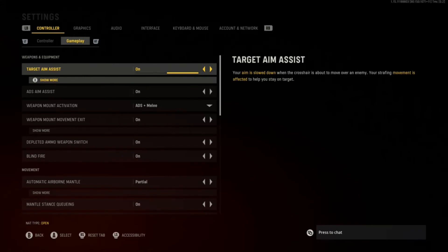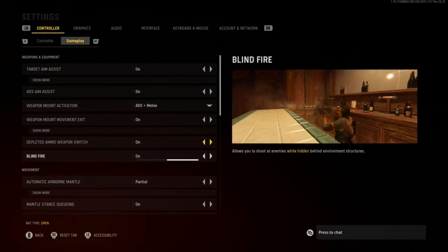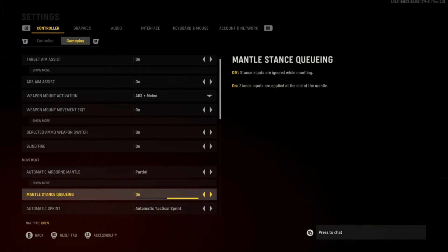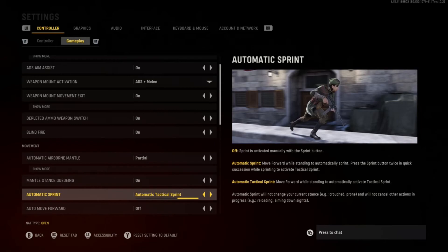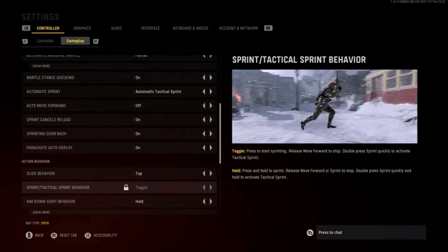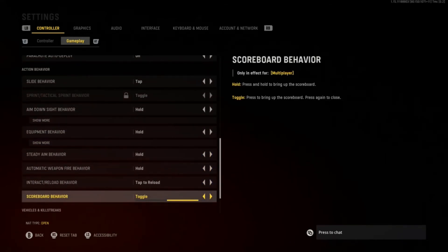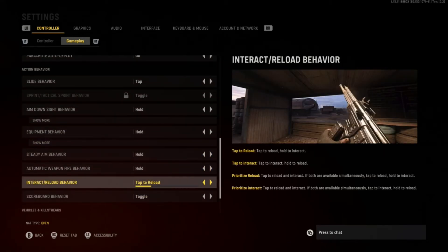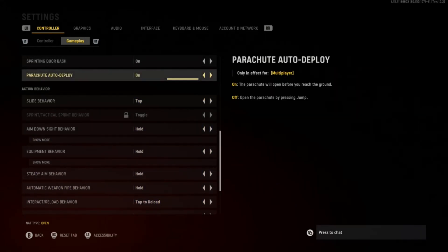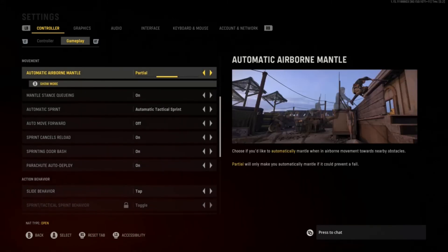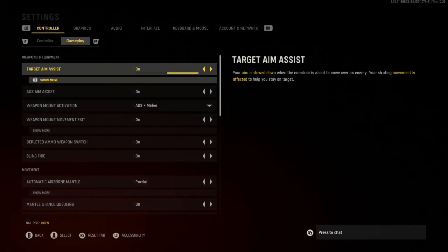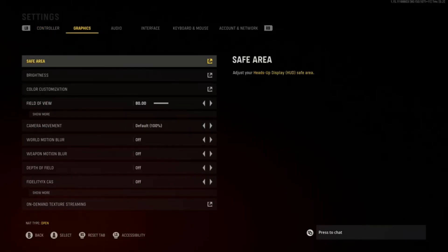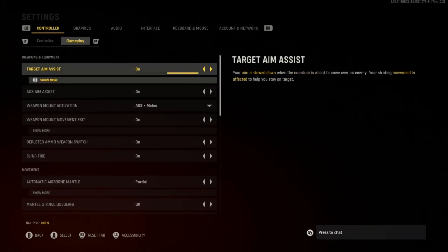I only play with cross play off. If you're on console and not the strongest player, turn cross play off — Xbox or PlayStation lobbies are way easier than mixed PC lobbies. Tap to reload and slide behavior are both on tap; those are the basic defaults. That's pretty much the video on best settings for Vanguard. These are my settings, they work perfect for me — hope you enjoy.